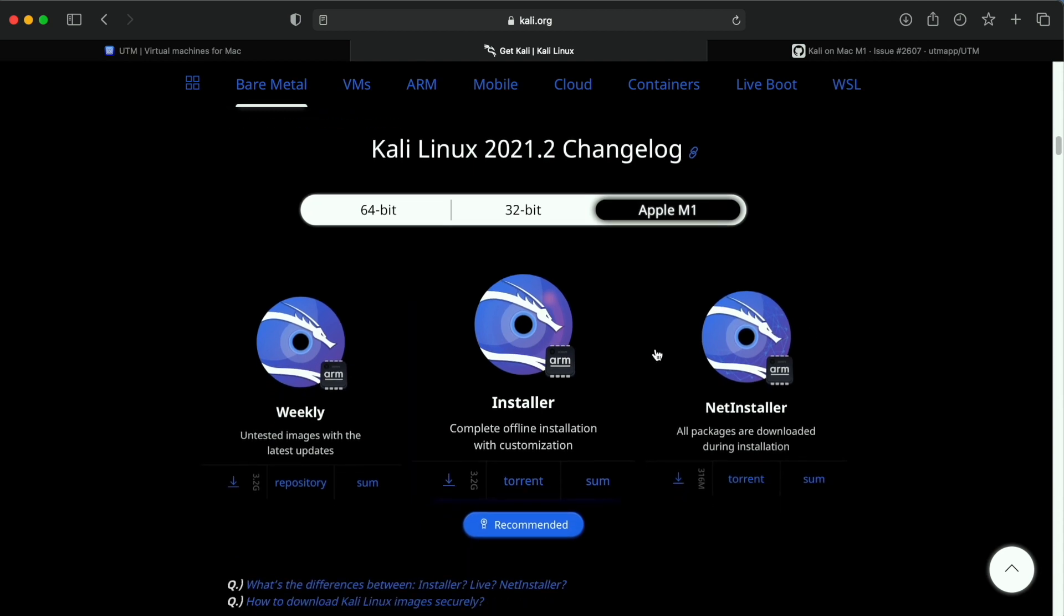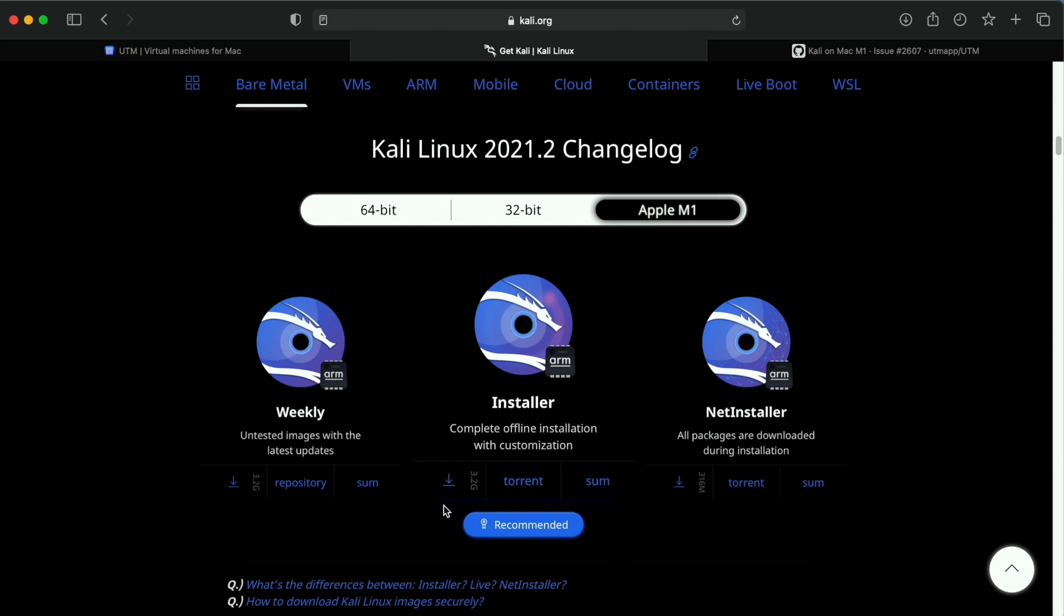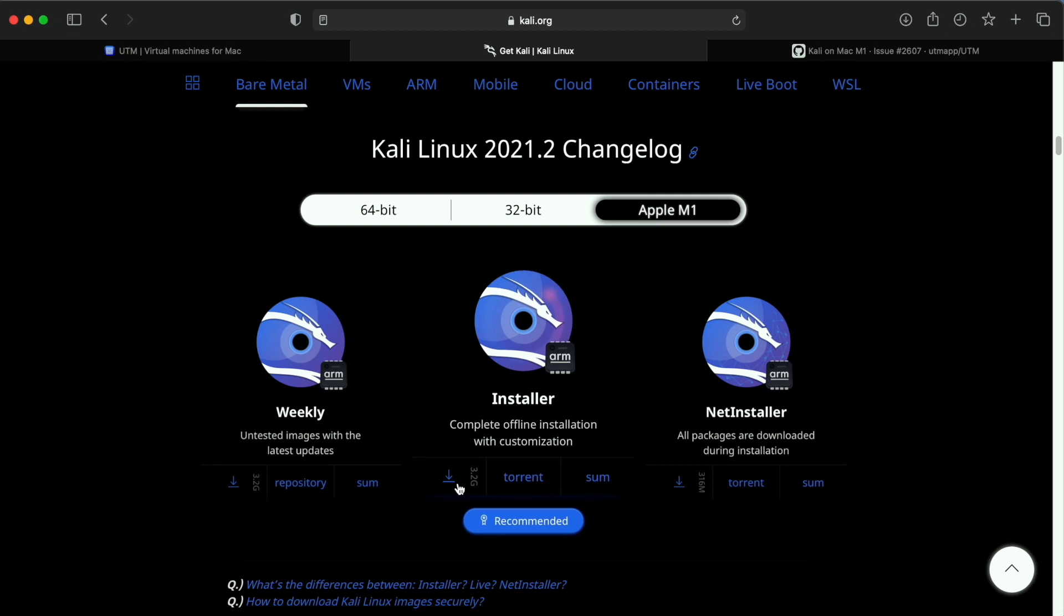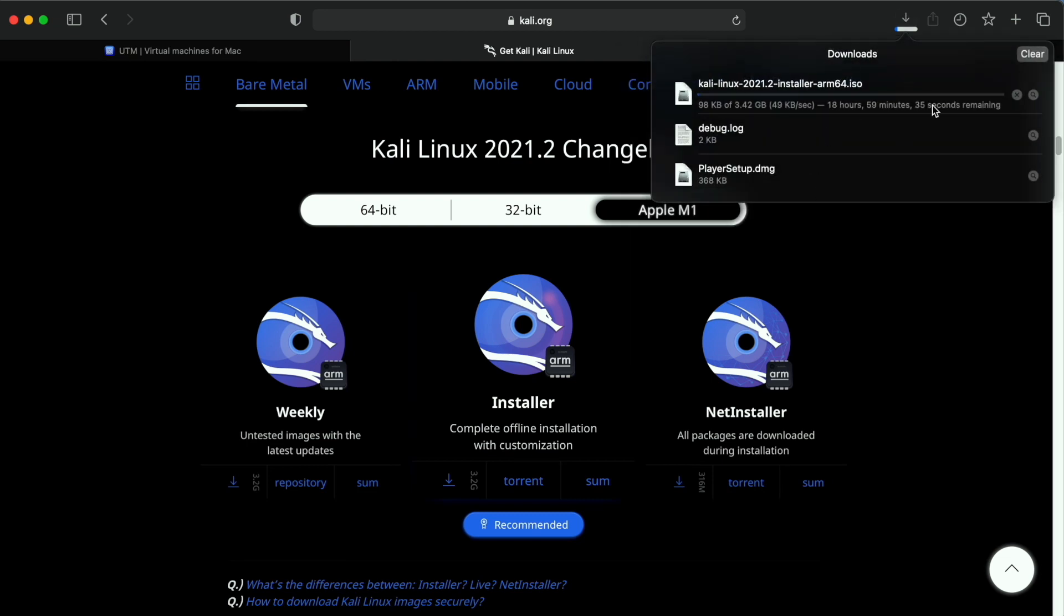As you scroll down you will get the option to download ISO image for Apple M1 that is AMD64. Simply download the installer one. You can use direct download or use the Torrent service, depends upon you. As you can see on my screen the download has begun, but as I have already downloaded it I won't download it again.